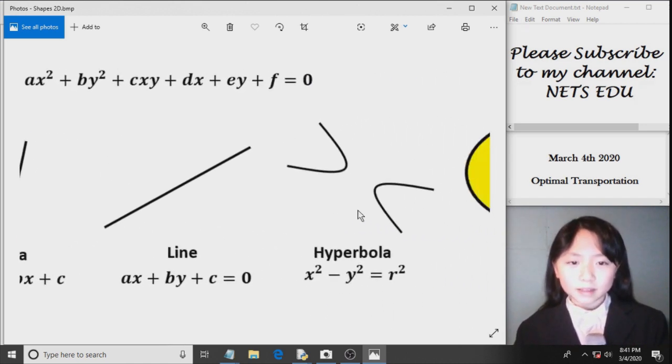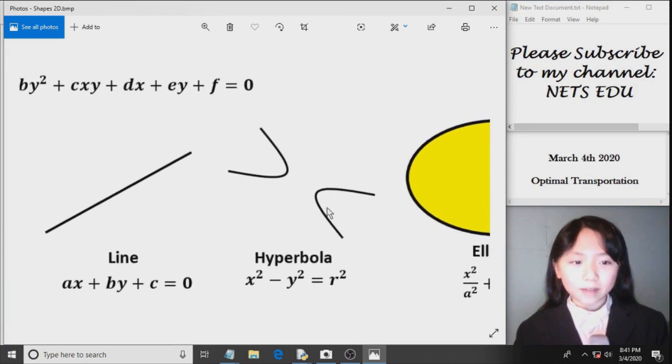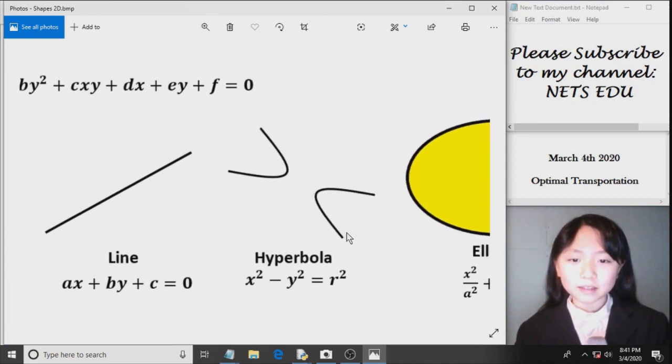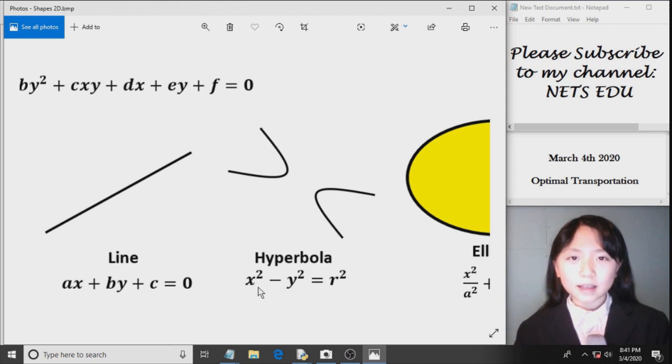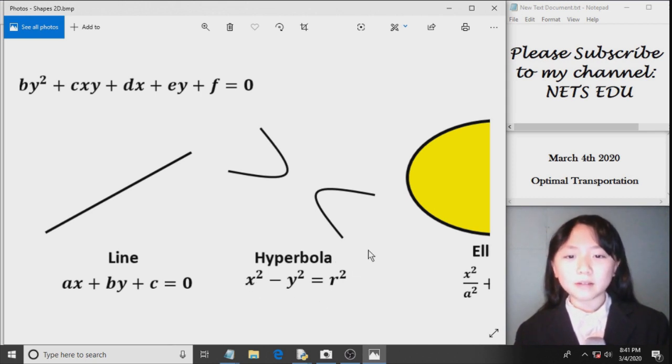Here you can see I have a hyperbola. It's like two parabolas facing each other. It's x squared minus y squared equals r squared.